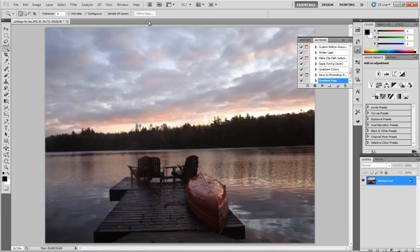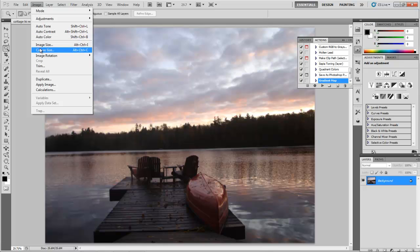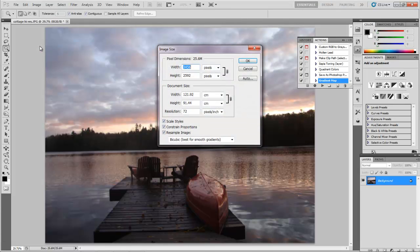You can get this image. It's called Cottage Hi-Res, sitting on my website. You can download that and use the same one, or you can use your own. No matter what image you're going to use, you want to check out the image size first. So this image size is around 3,500 by 2,500, 2,600.